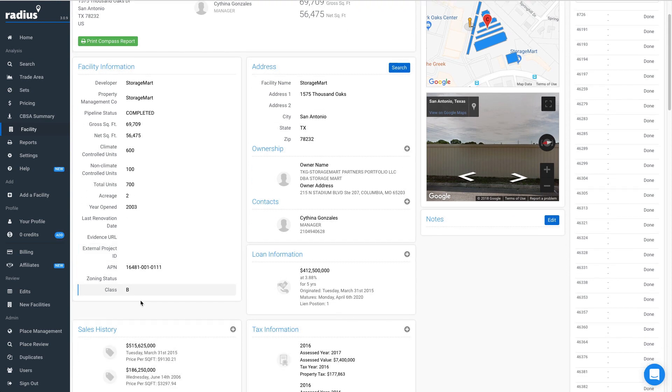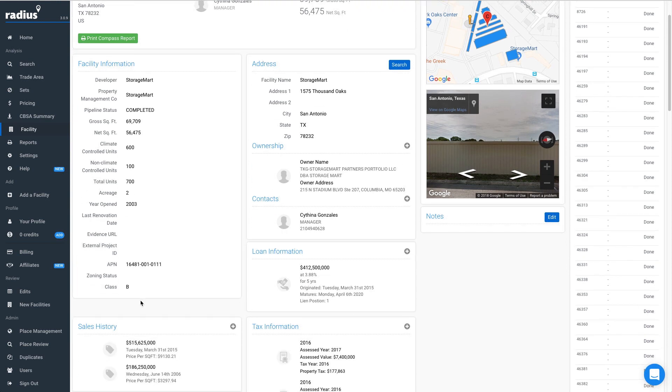We also track loan information for all the properties. This includes the loan amount, the interest rate, term, and maturity date.